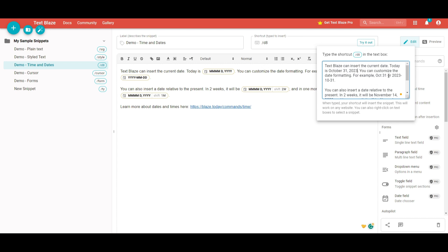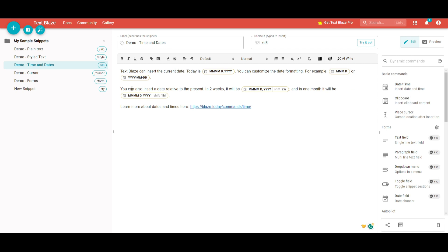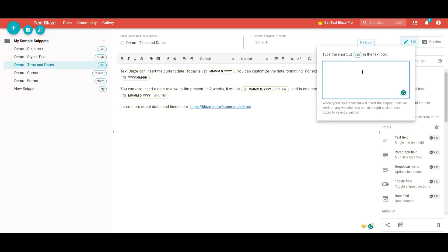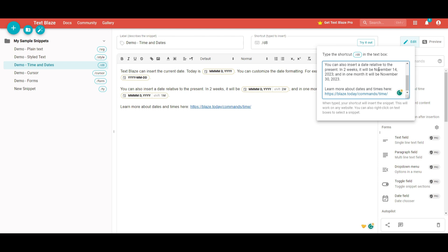You can customize this in different formats — you can have it show only the month and day number, or have it display only numeric values. If you scroll down a little bit, you can see that you can also insert a date relative to the present. In two weeks it will be a certain date, and we can see that example here — typing the slash command shows that in two weeks the date will be November 14th and in one month it will be November 30th.